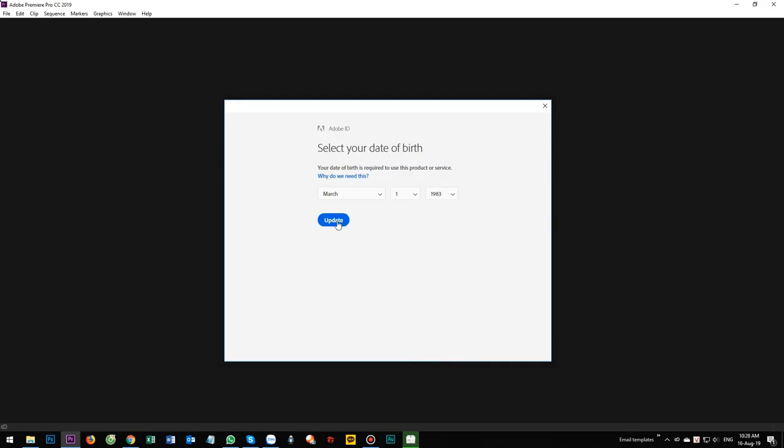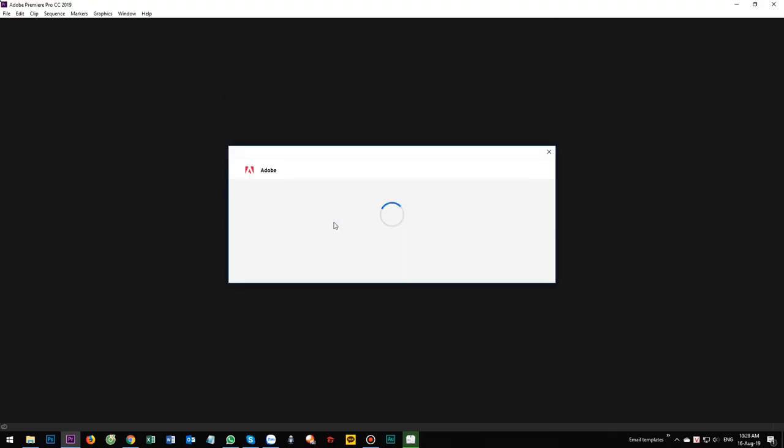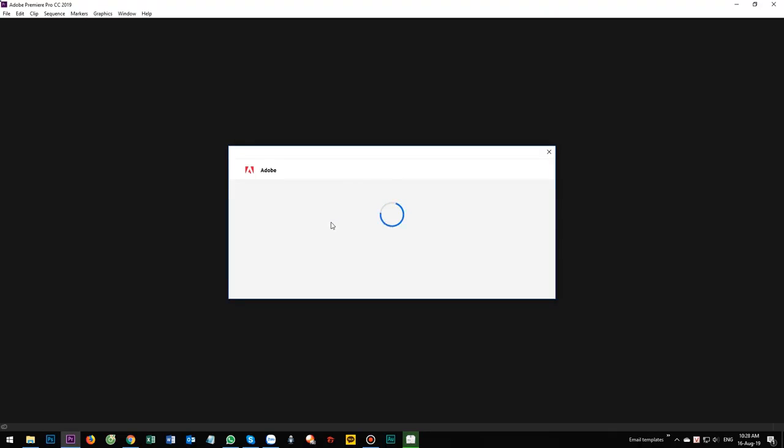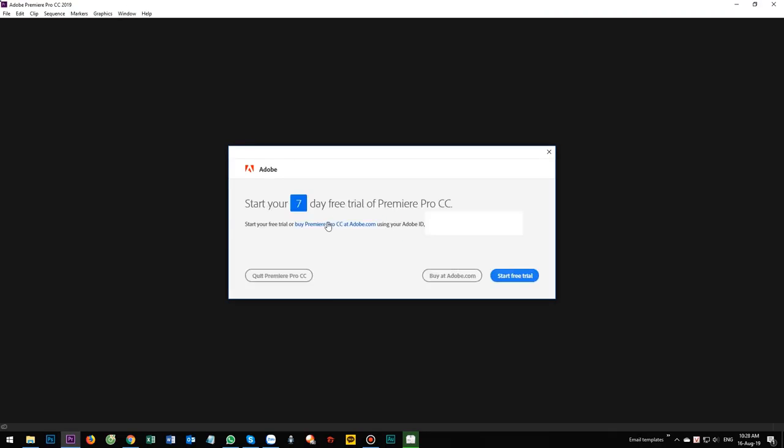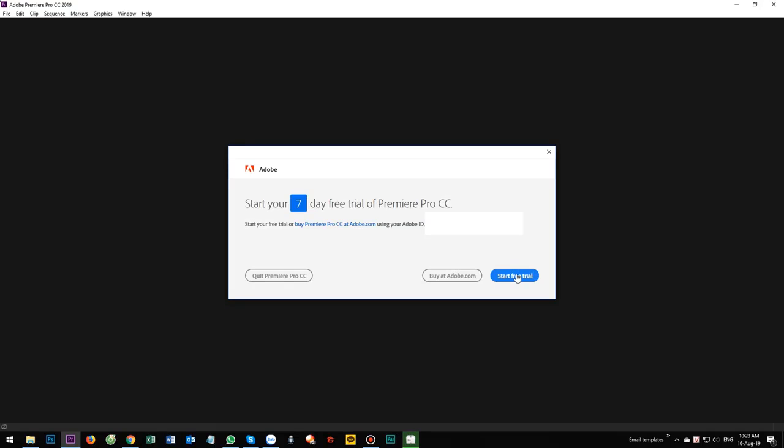Update. Basically Adobe Premiere Pro is not free. They will allow you to have a 7-day free trial. Now start free trial.